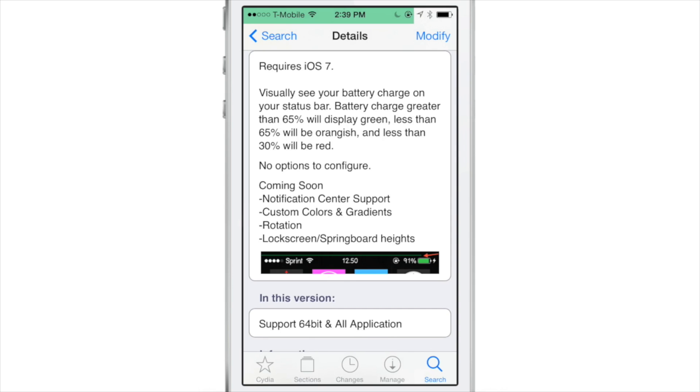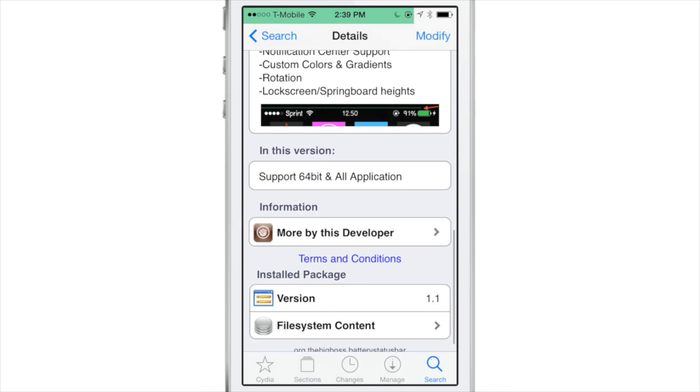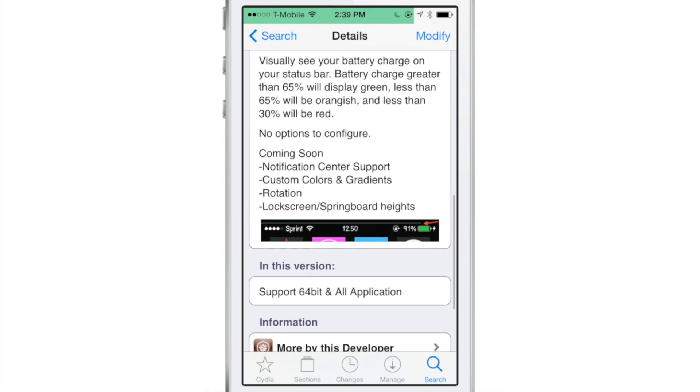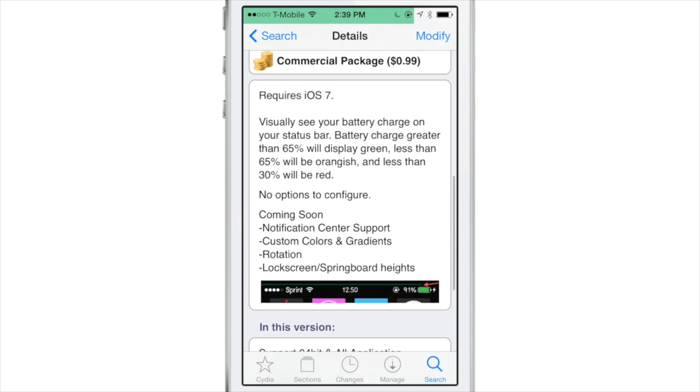Now when your battery life drops below a certain point it will turn orange, and then once it drops below 30% then it will turn red to indicate hey, you probably want to plug your device in right now.